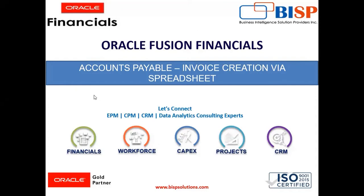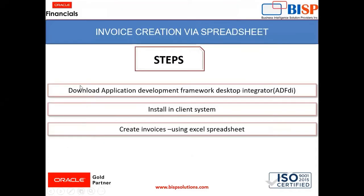So what are the steps we need to follow? First, we need to download Application Development Framework Desktop Integrator. Then after downloading, we need to install that in the client system. Third, you can create invoices by using Excel spreadsheet.